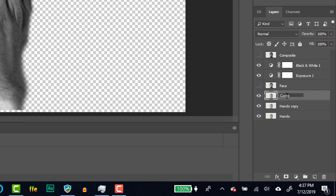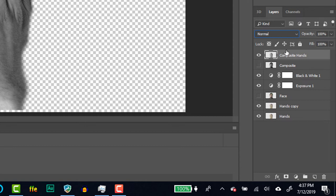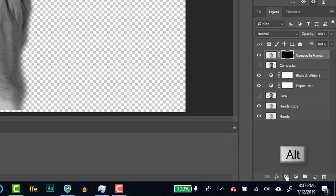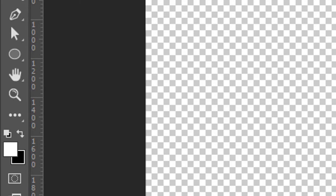Next, we'll create an inverse mask on the composite hands layer by holding the Alt key and selecting the layer mask. We're going to use this inverse mask with the brush tool to really make this effect pop. Turn on the visibility of the composite layer. With the mask selected, set the foreground color to white and press B to select the brush tool. Adjust the hardness of the brush to zero and make sure opacity and flow are both set to 100%.